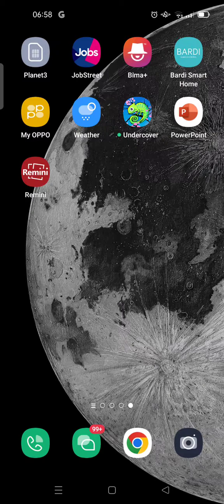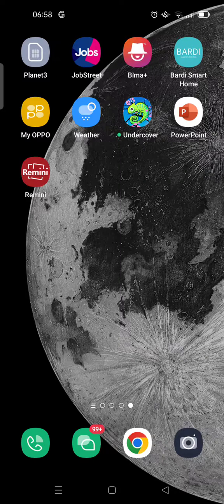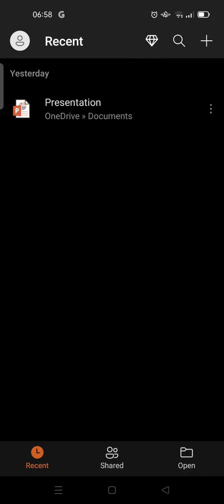On my phone to create a presentation cover page. If you want to know the steps, just follow this video until the end. So open the PowerPoint app first on your phone.